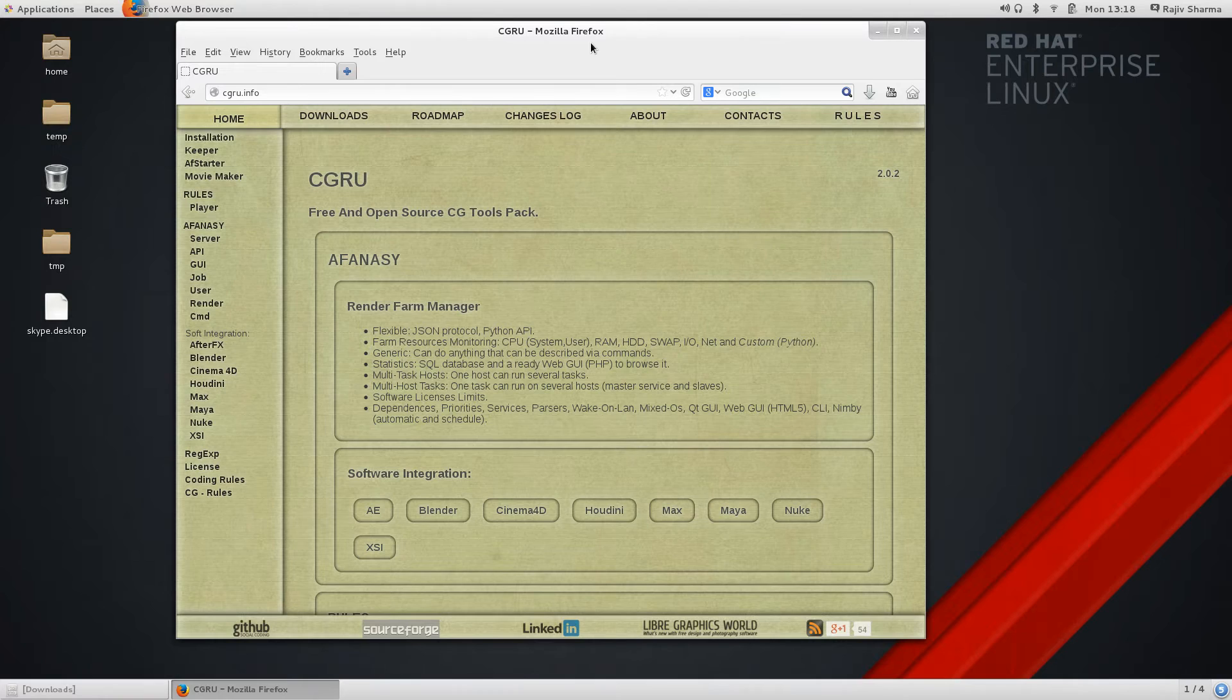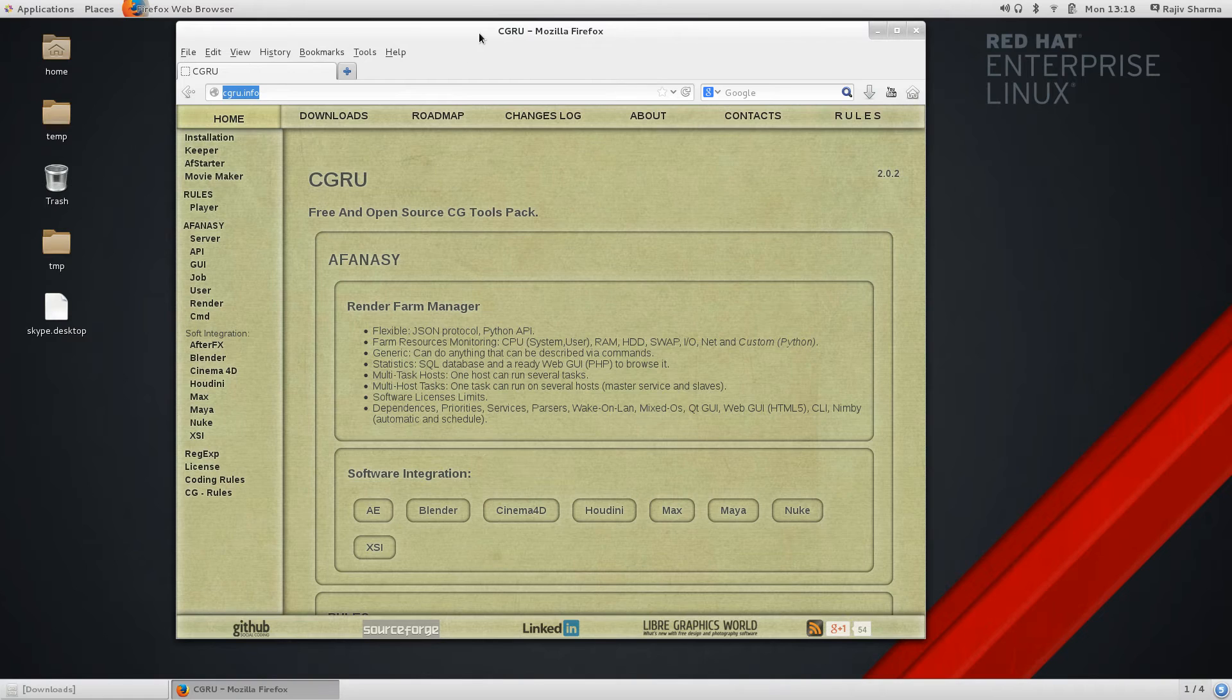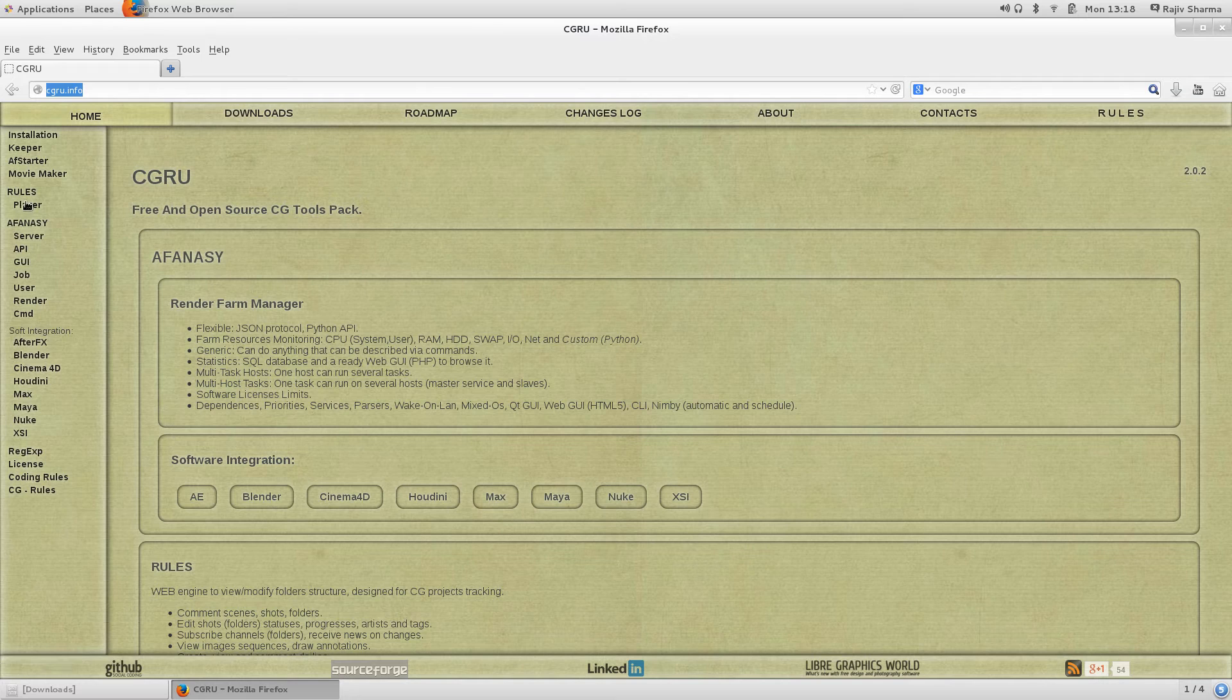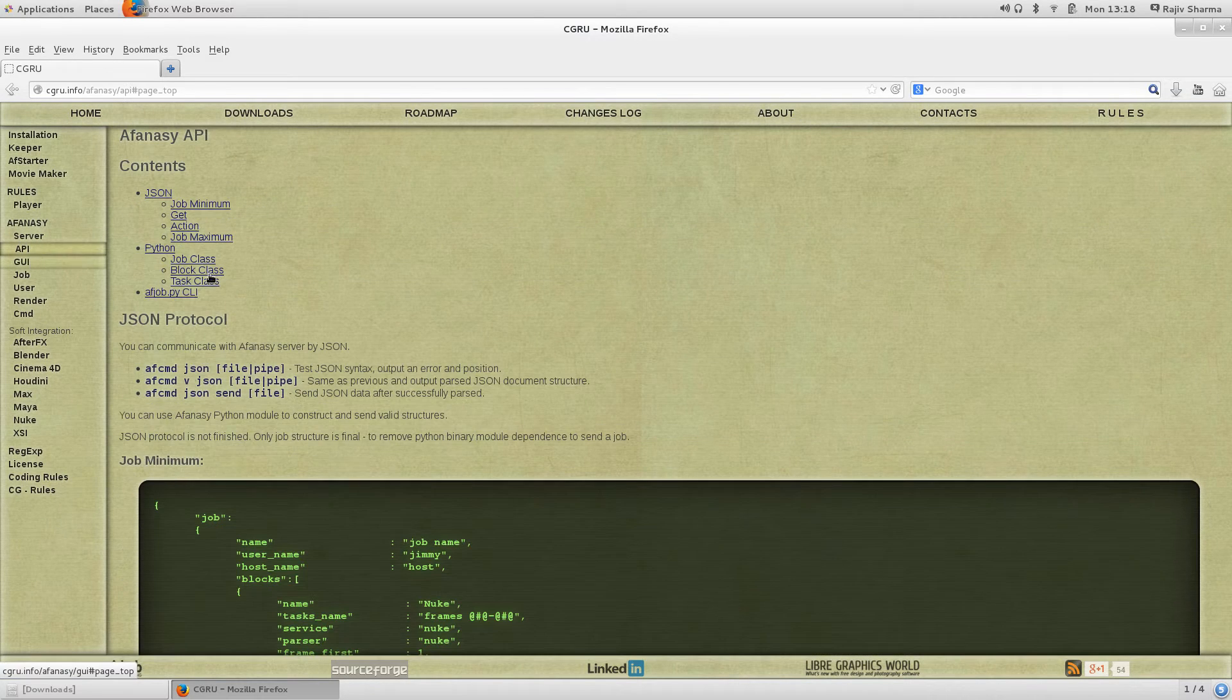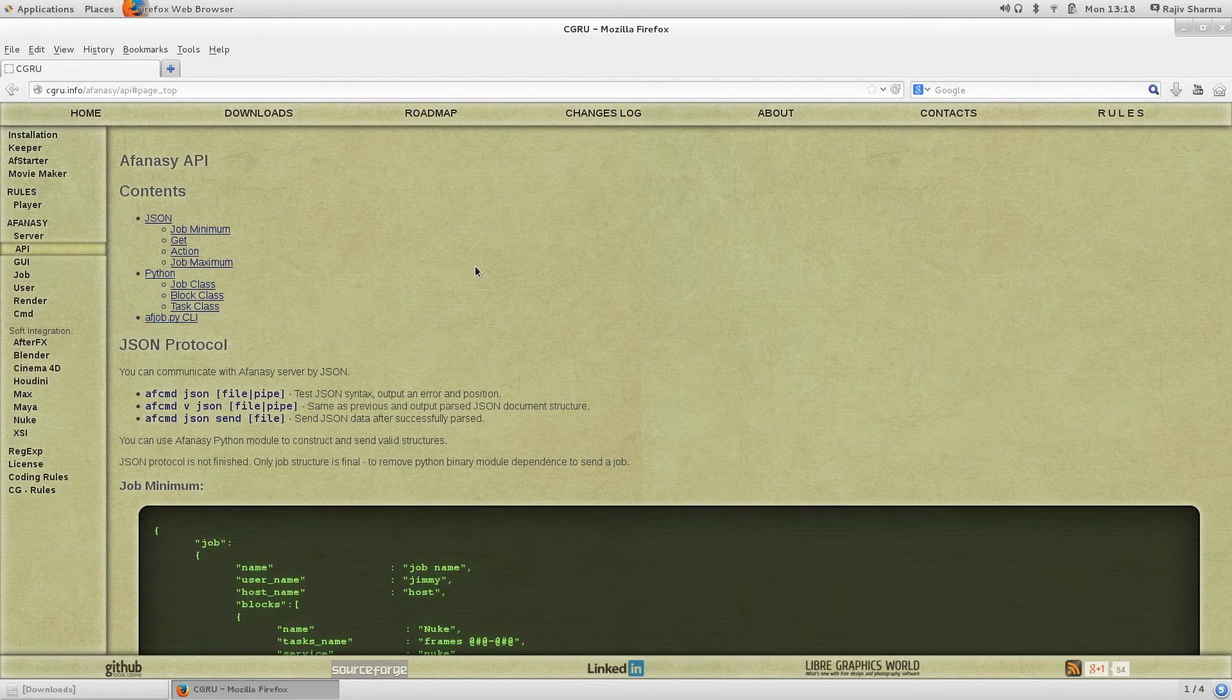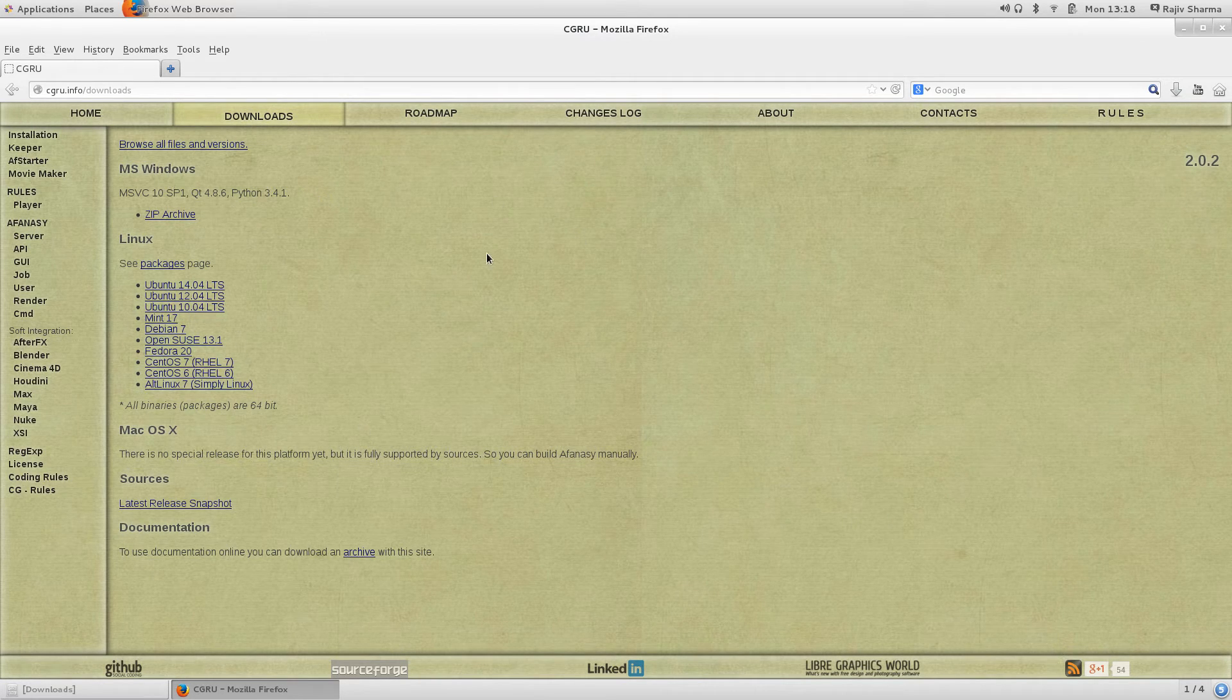To get this tool you can go to cgru.info. There you can download this tool and also you can just go through all of this, like how these things work, the server API. It's very good documentation provided with CGRU. For download you can just go to the downloads menu and here you can select your platform, which operating system you are using.